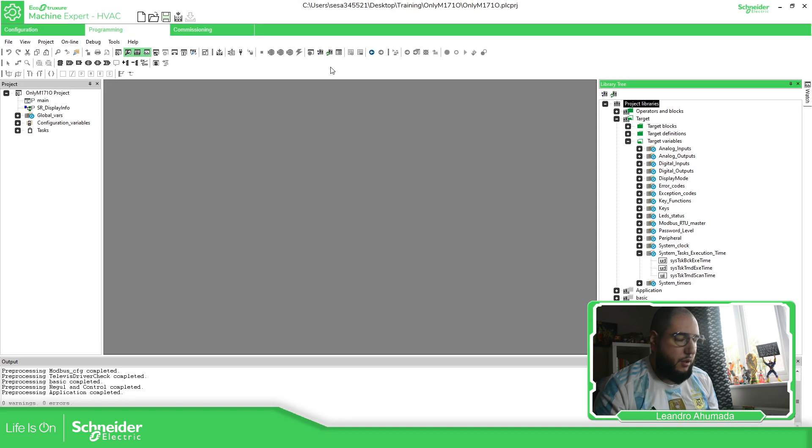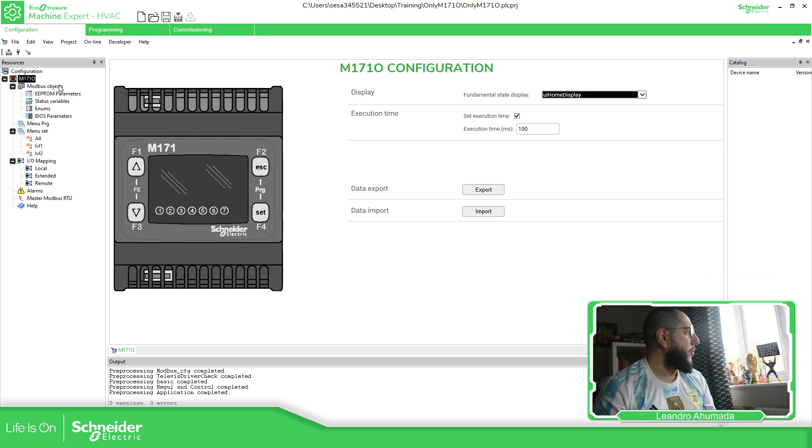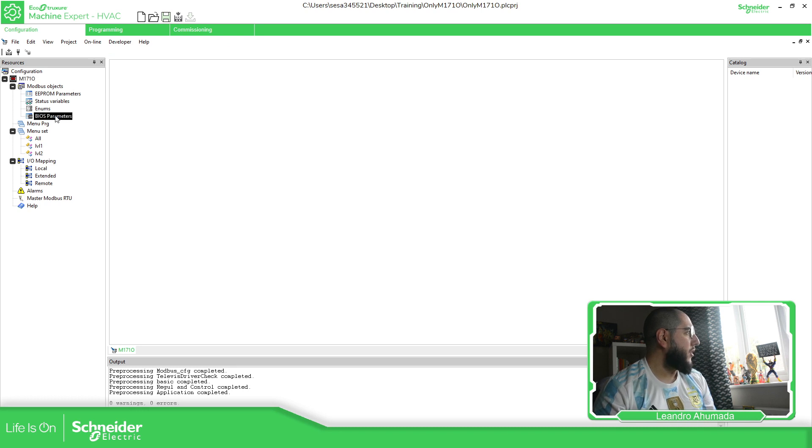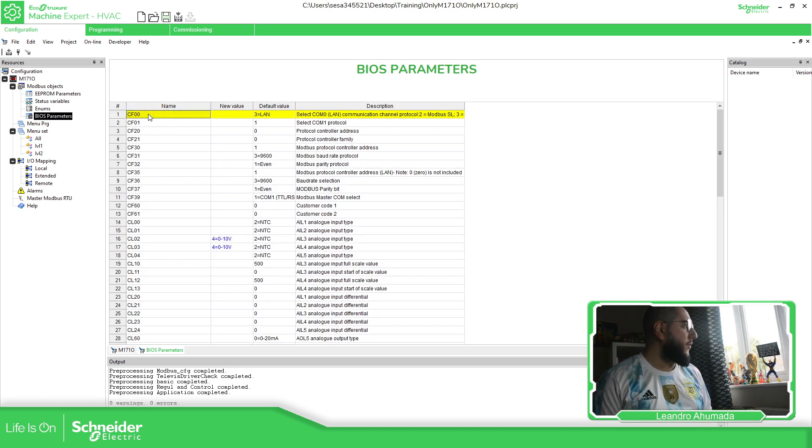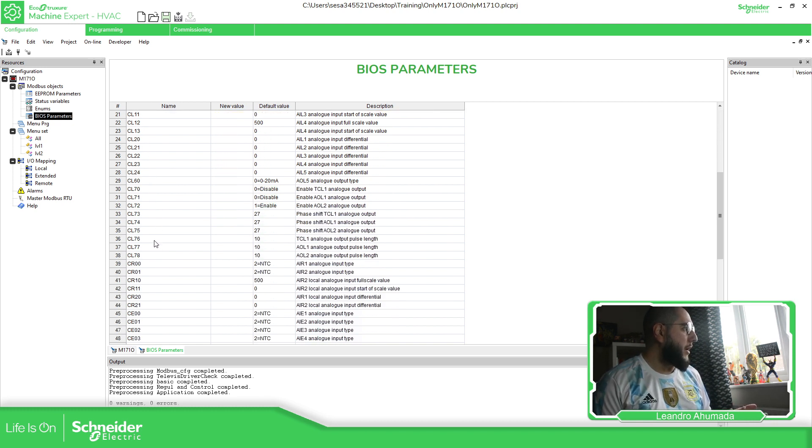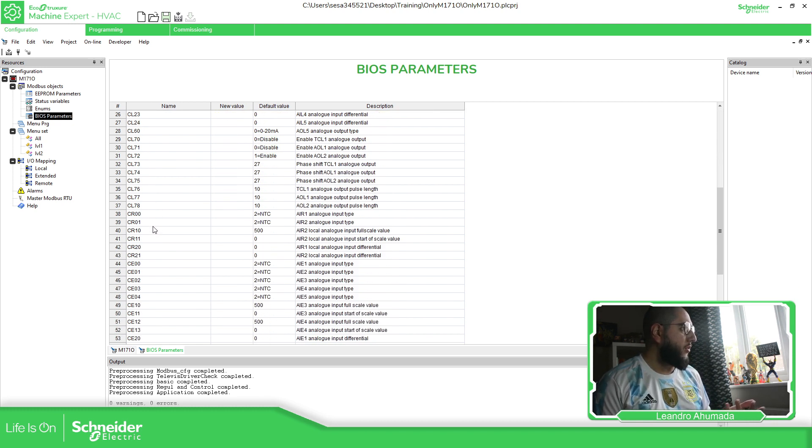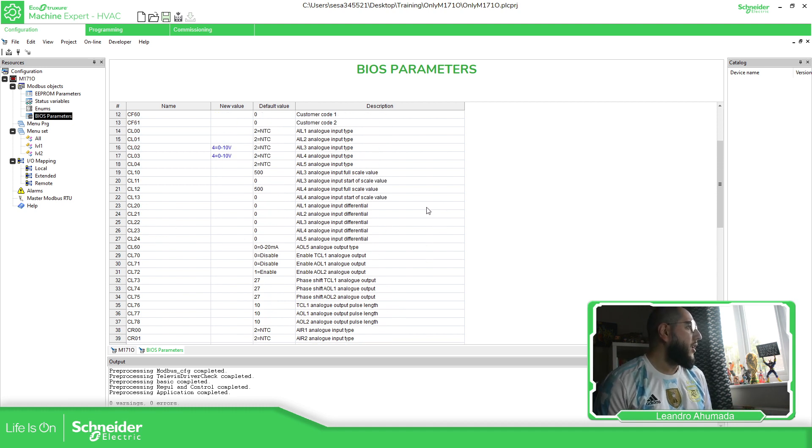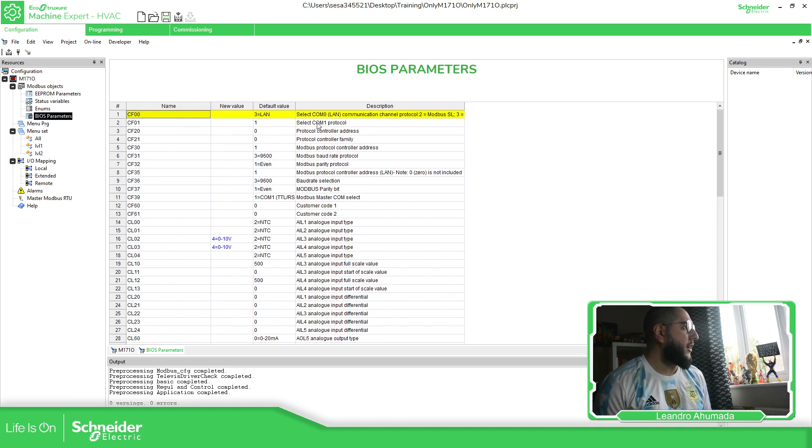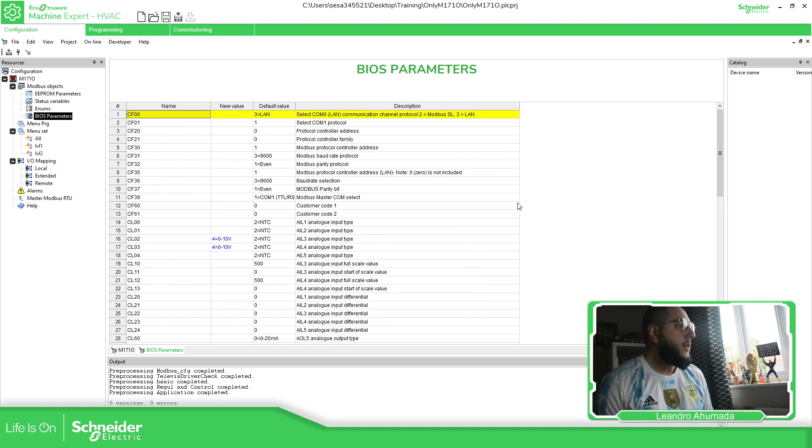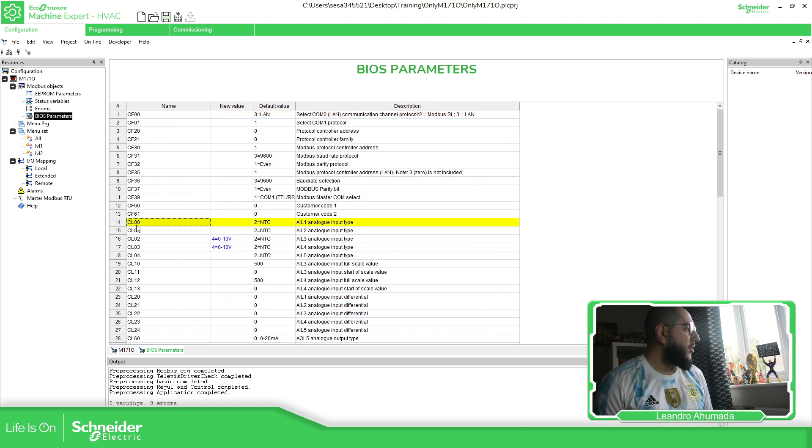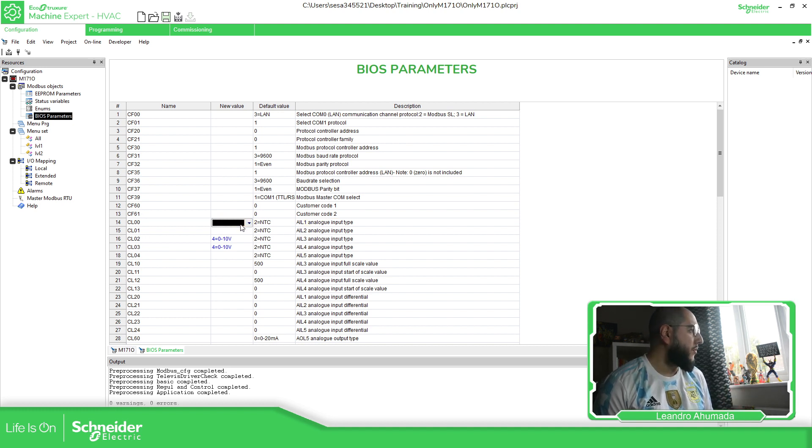So on the M171, as I mentioned before, on the configuration, we have Modbus object, and then we have BIOS parameters. These BIOS parameters, you can see, you have some description on the name, but if you just want to see this, you don't know what is in there. So the best is to have like a table, see the table and see the description here to really know what is in there. Then you can see here, this CL, are for the analog configuration, the analog input configuration.